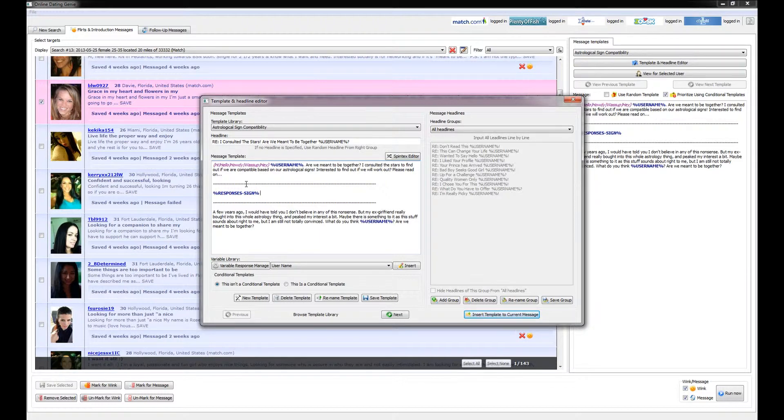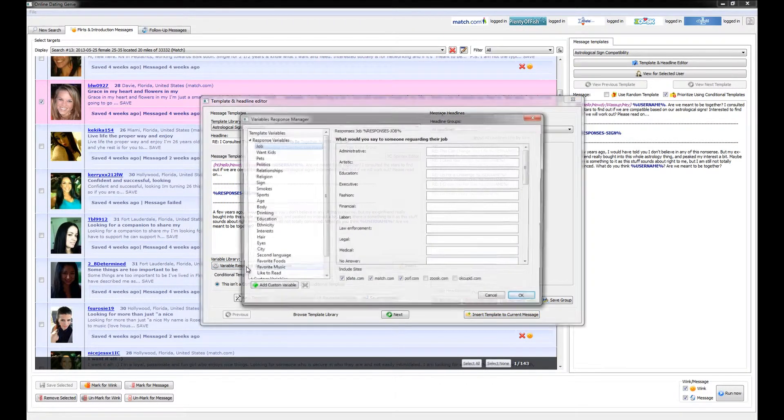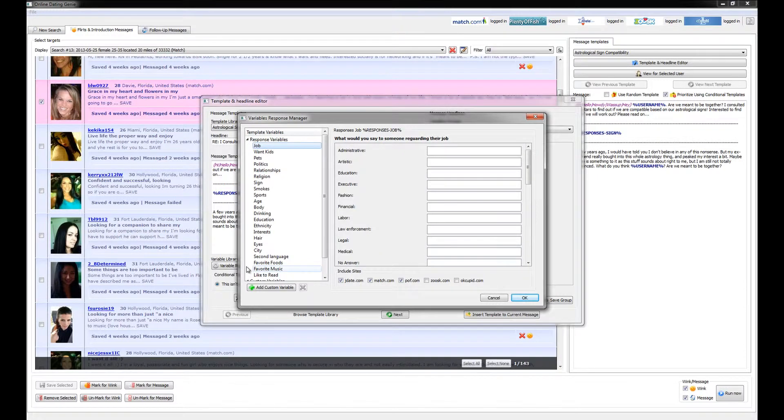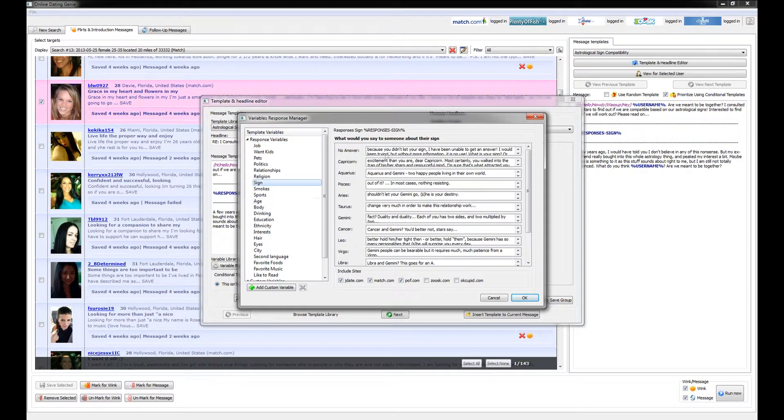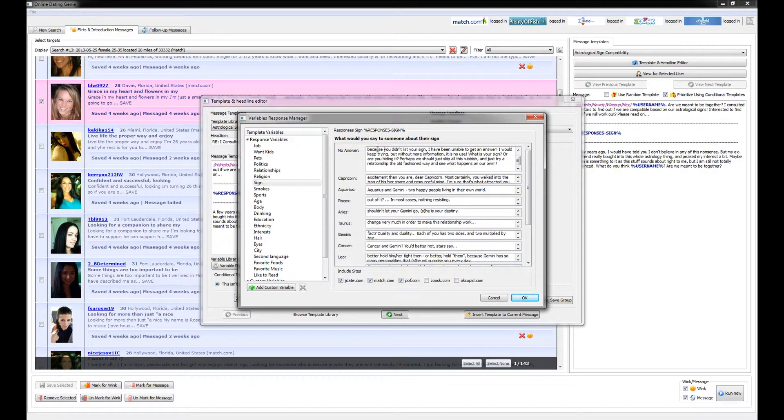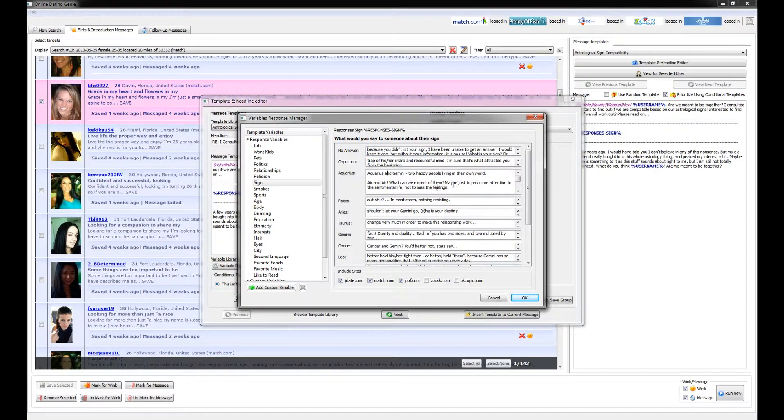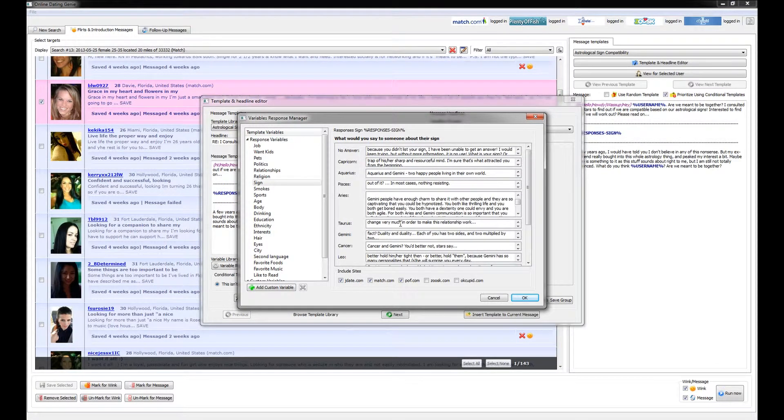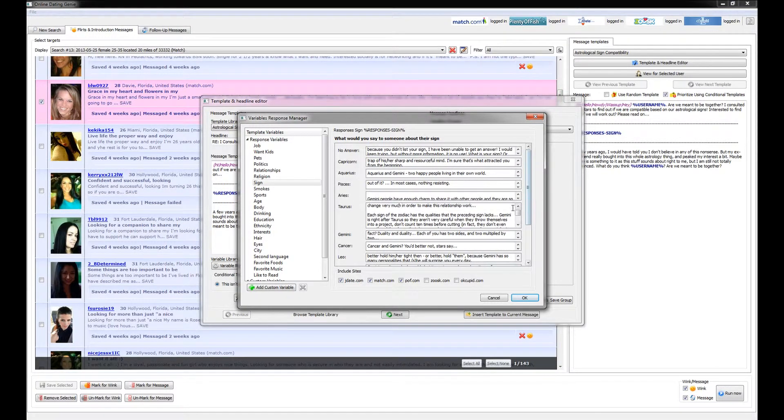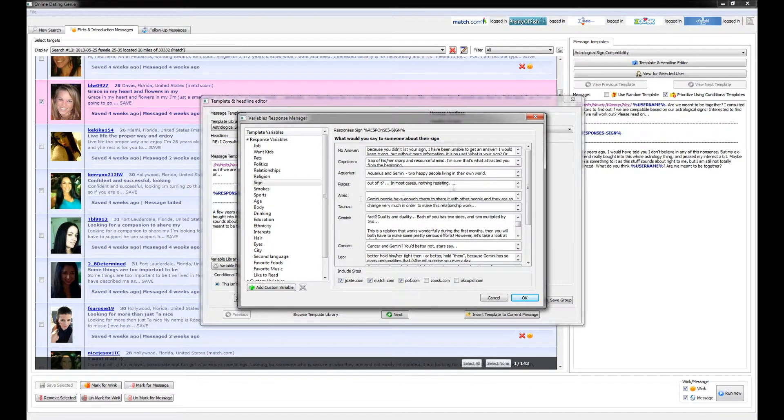In this example, this message is going to comment on the person's sign. If we open up the variable response manager and go to sign, you can see that we have pre-written comments here for pretty much all the signs in astrology, so that every message that is written using the variable response for sign will contain one of these comments.